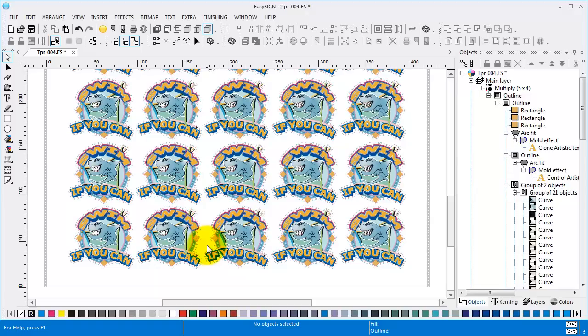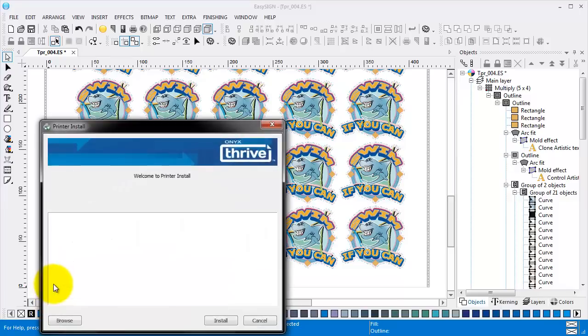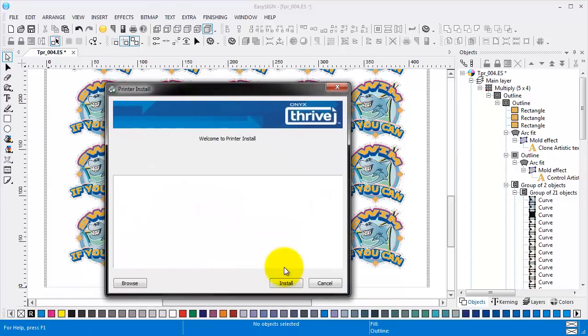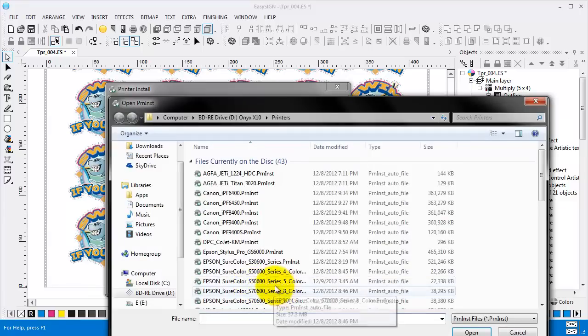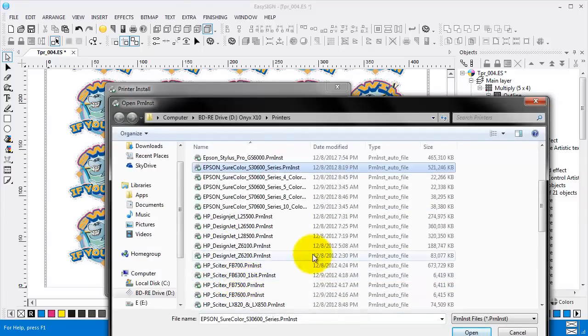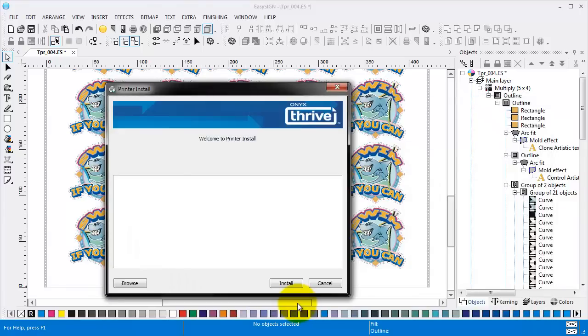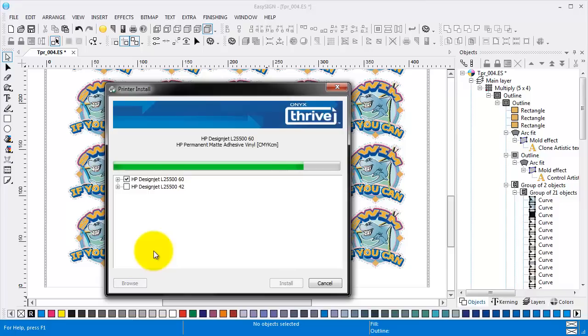Now I have to start the printer installation from the Windows start menu. Ok. Browse. Let's select HP DesignJet. Select the first option. And press install. Installation of a printer can take quite a while.